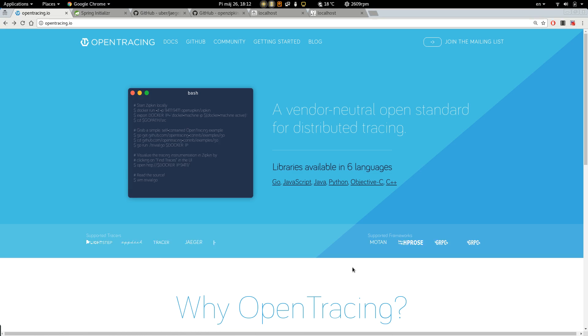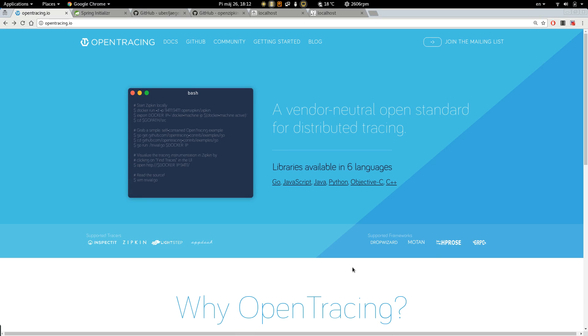Hello, my name is Paolo Lofei and in this video I'm going to show you how to instrument a Spring Boot application with OpenTracing API.